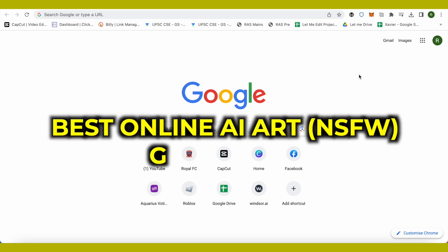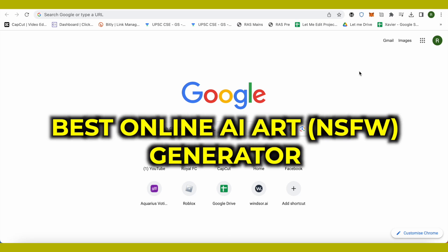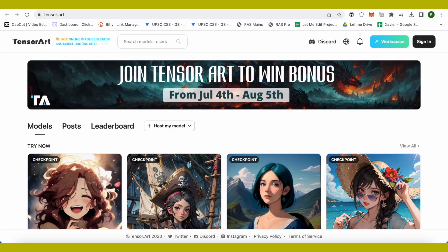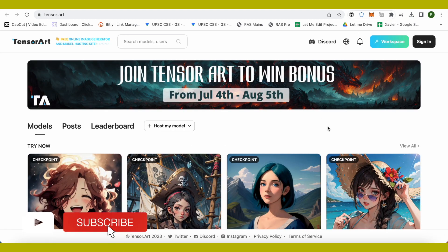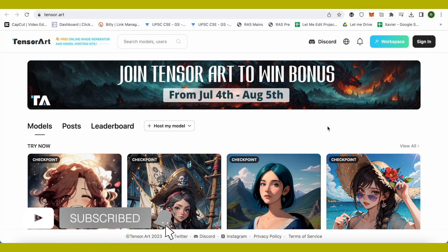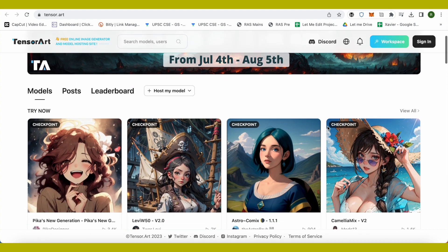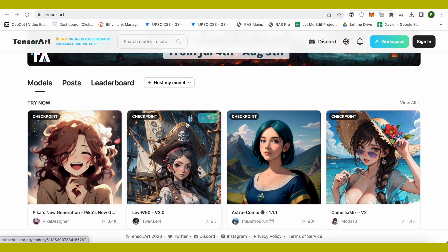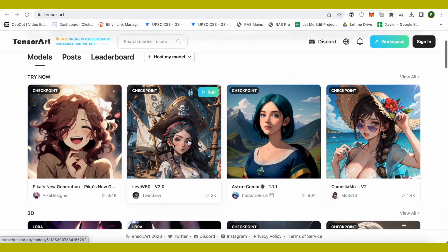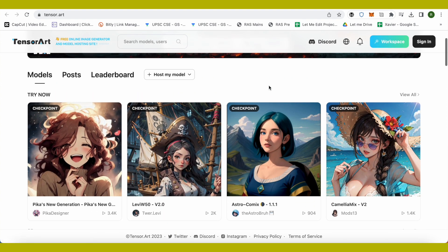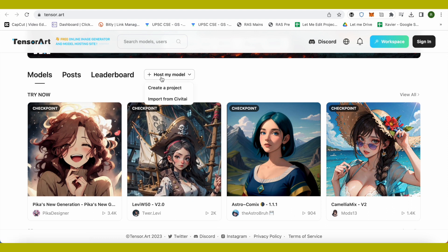Hello everyone, welcome to our channel. Today we will see the best free online NSFW AI art generator. It is absolutely free and there is no censorship whatsoever. All you have to do is just select any model, and if you already have a model, you can host your model over here or you can create a project.